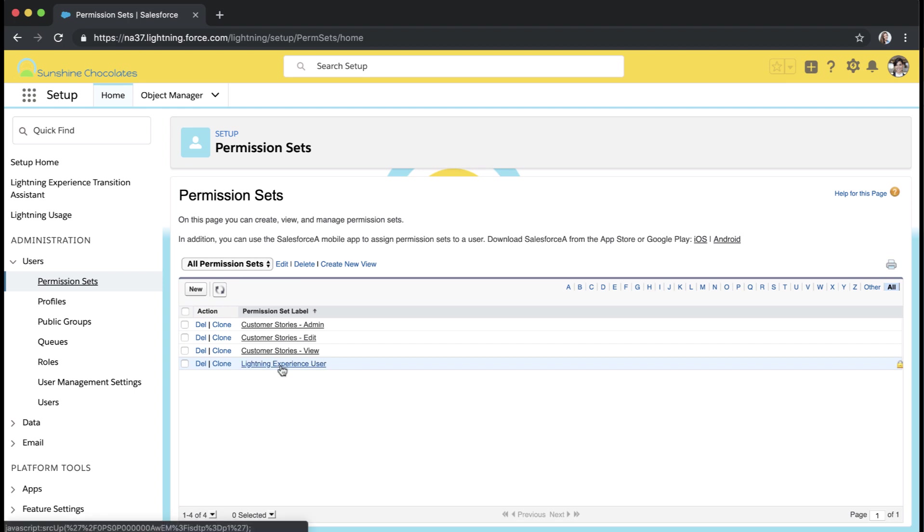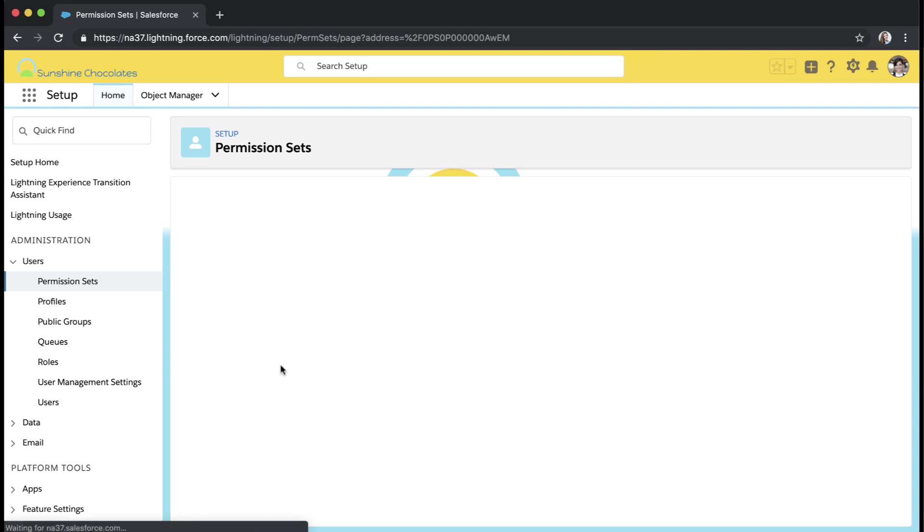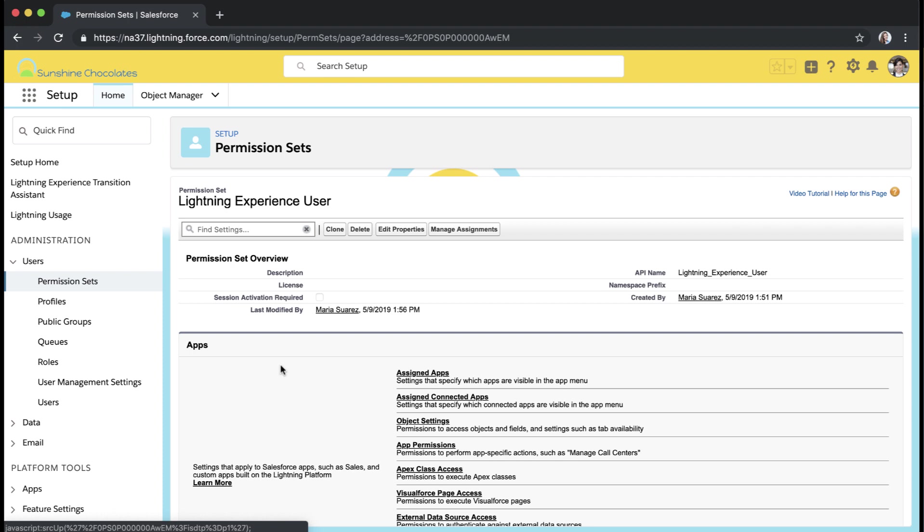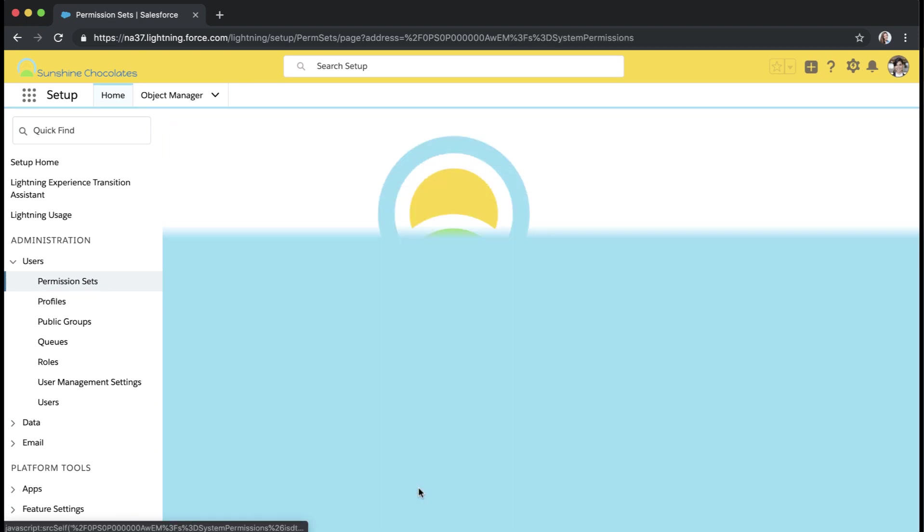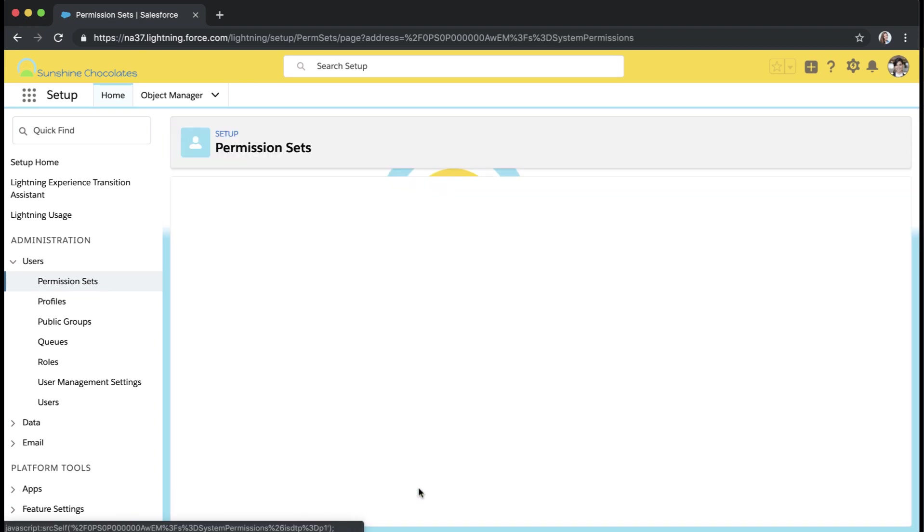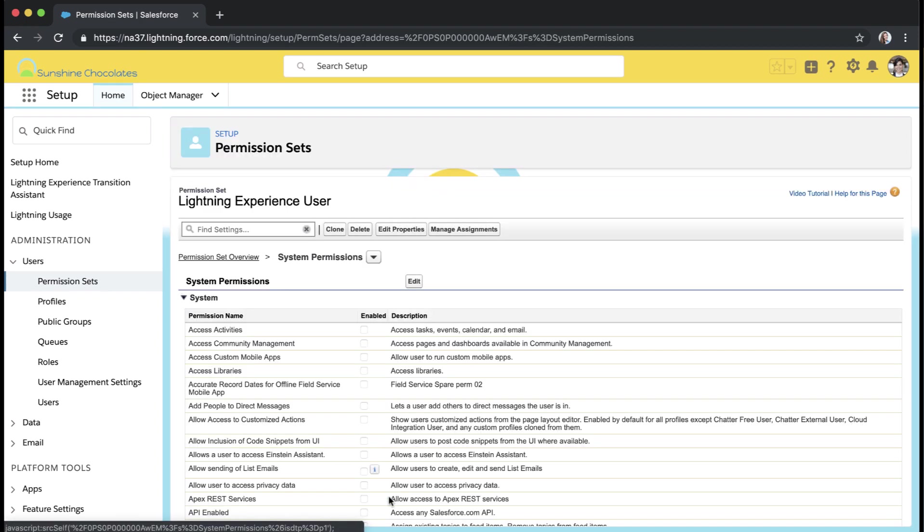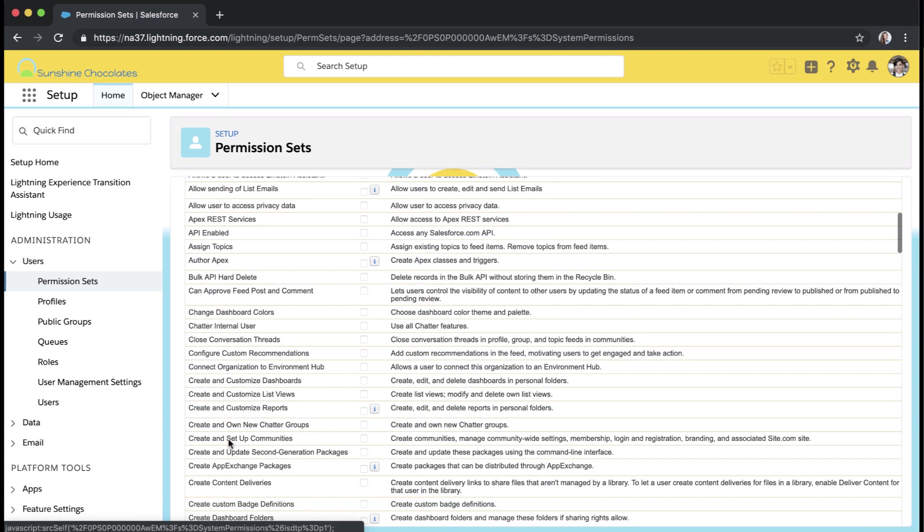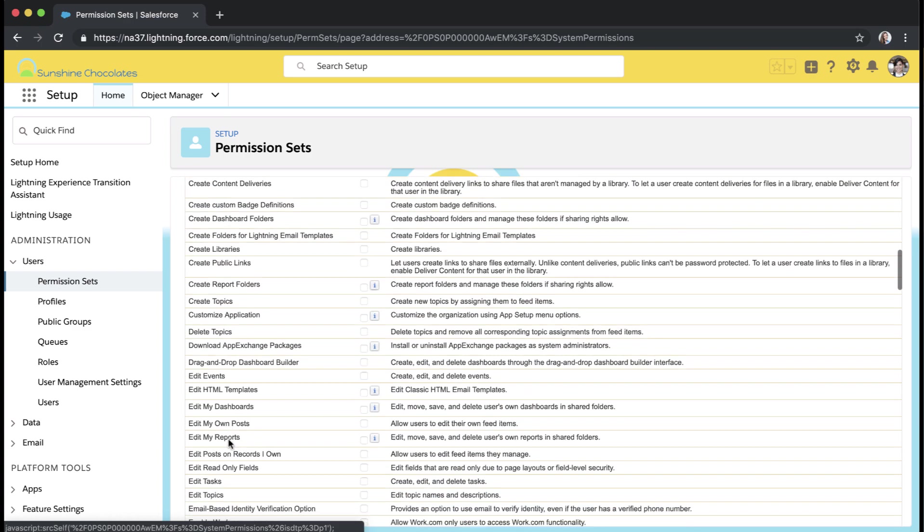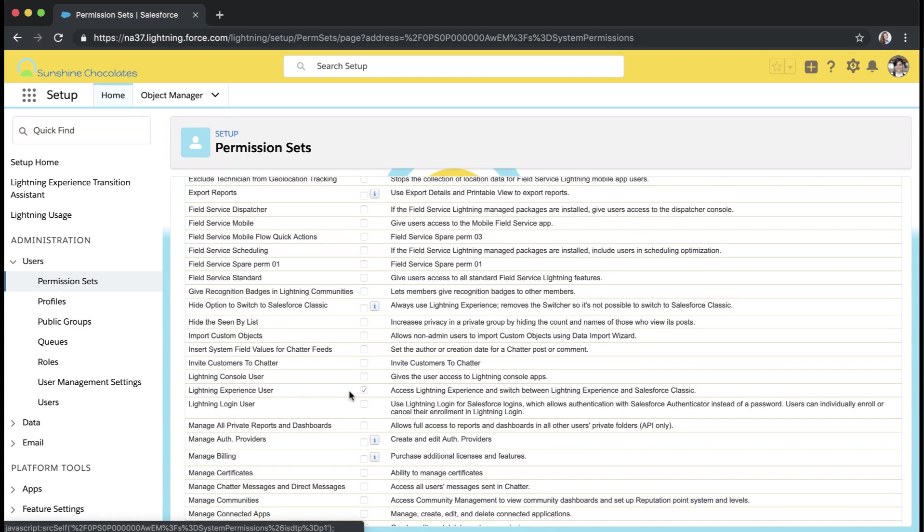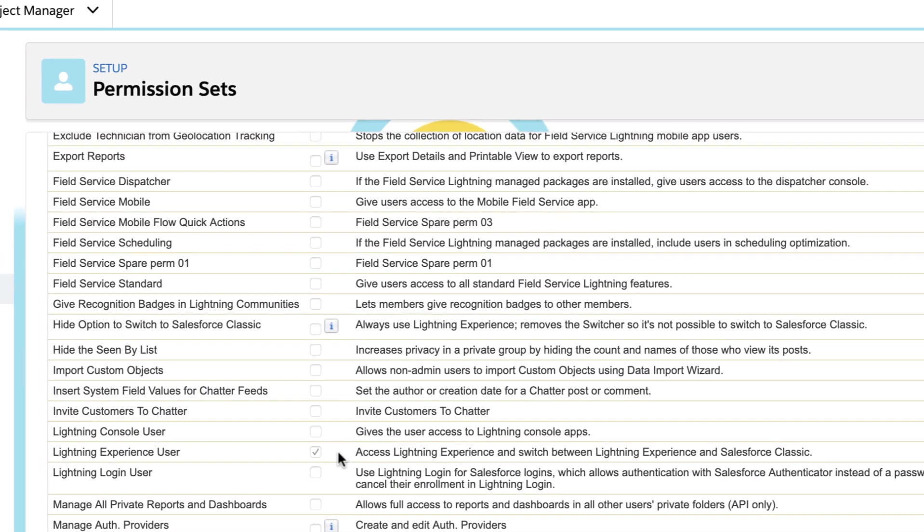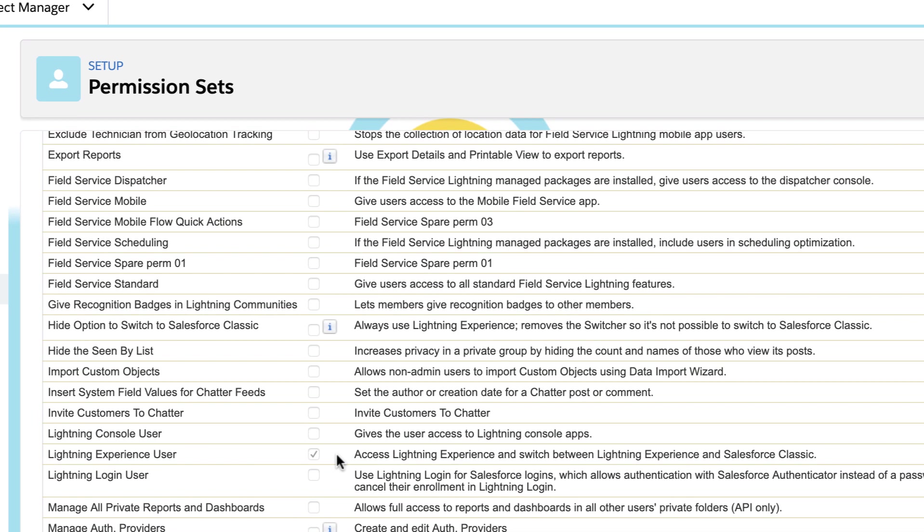I've already started creating this permission set. This is a permission set that is not tied to a license and does not require session activation. If I go down to system permissions, the only permission that this permission set is granting is that Lightning experience user. So users that I assign it to will have access to Lightning when Lightning is enabled for my environment.